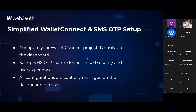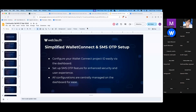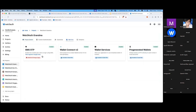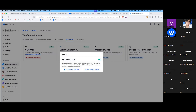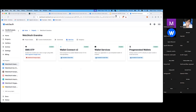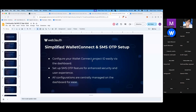Next, we have simplified Wallet Connect and SMS OTP setup. We've streamlined the process on our dashboard to make this setup a breeze — whether you're configuring Wallet Connect project IDs or implementing SMS OTP for added security, everything is accessible and manageable from one central location. There's a tab next to the Customize one called 'Add-ons' where you can configure the project ID, save it, enable or disable it, and even find a guide to set up Wallet Connect. SMS OTP is also available there.